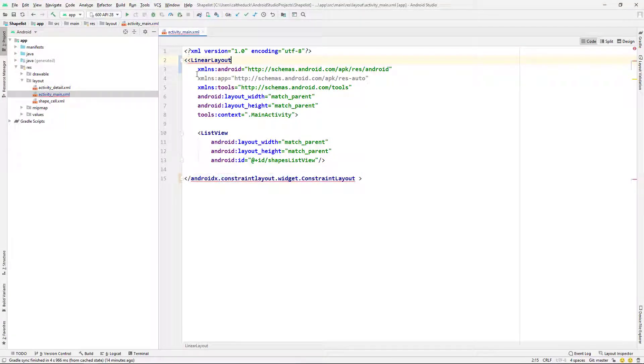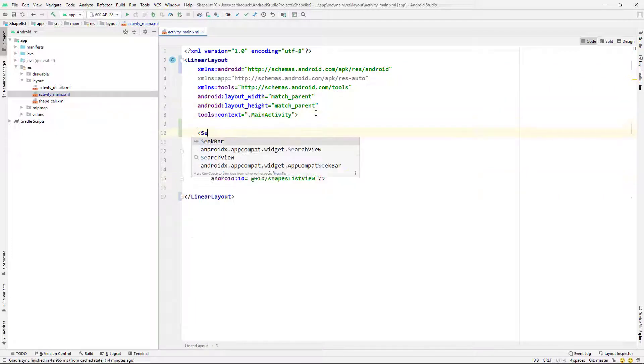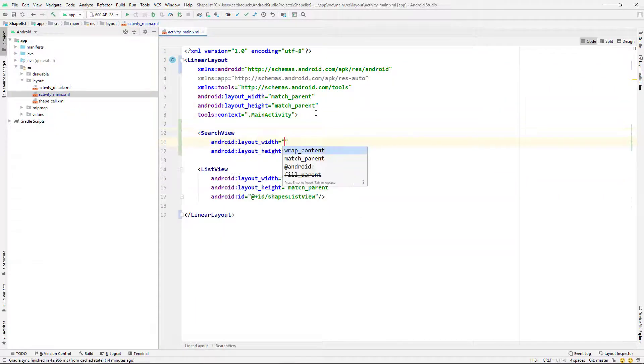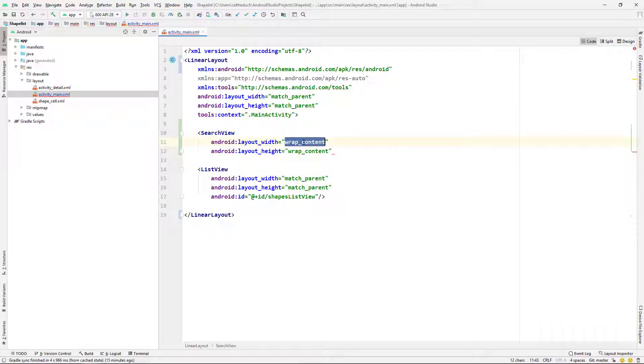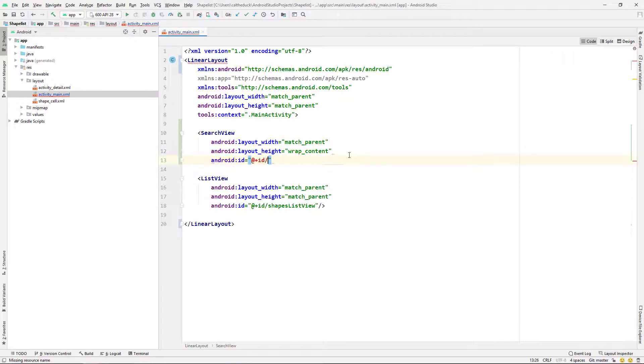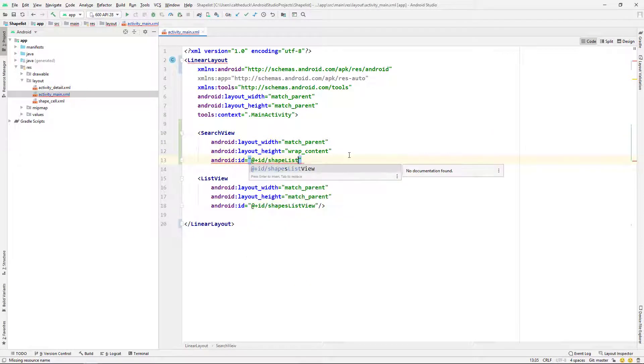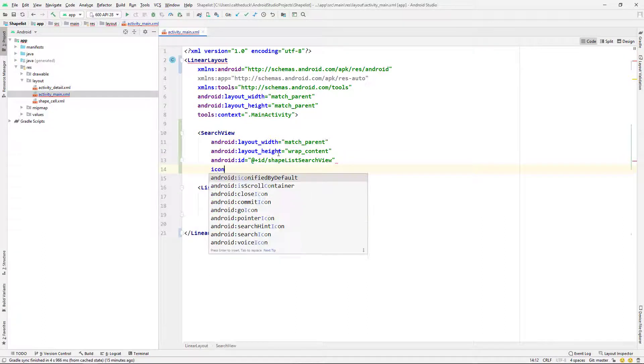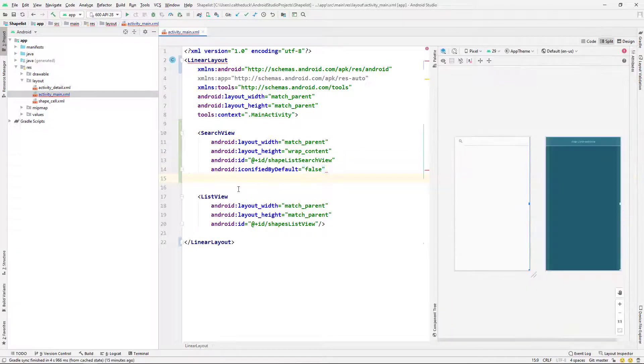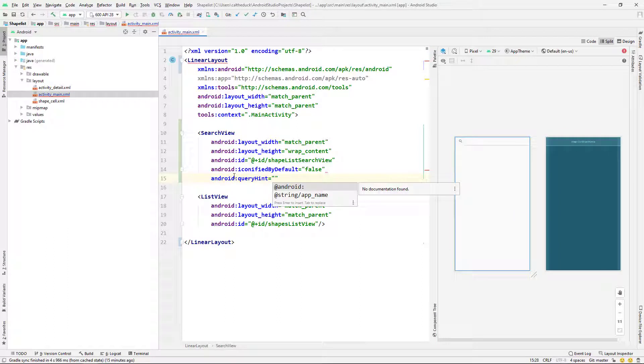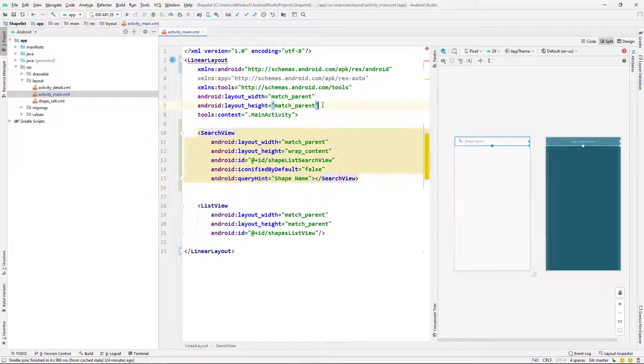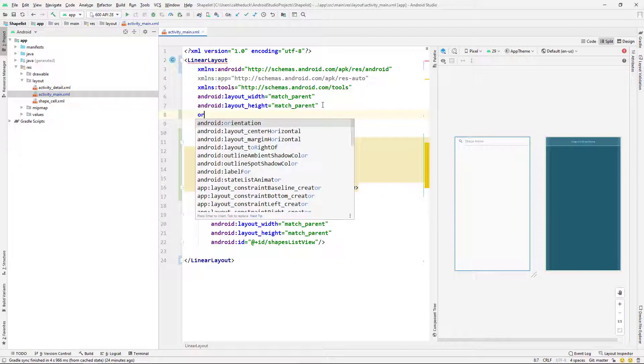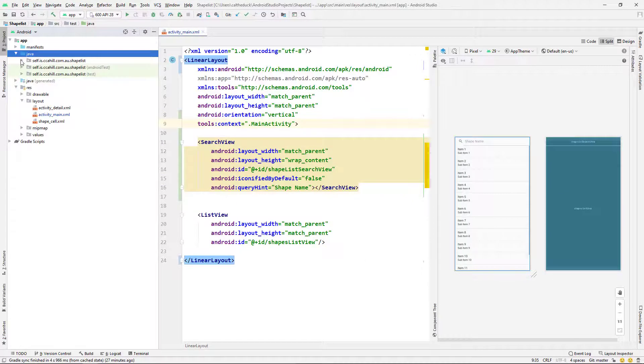So what I'm going to do first is change the activity containing the list view into a linear layout. The next thing I'm going to do is just create a search view, giving it a width of match parent and height just to wrap the content. I'm going to give it an ID. I'm going to say iconified by default is false and just writing a query hint there. So I'm going to search on shape name. So I'm just giving it shape name. And then last thing, I'm just going to set the orientation to that linear layout to vertical.